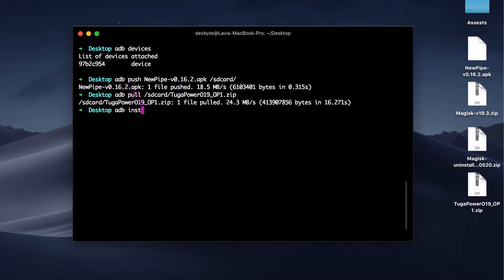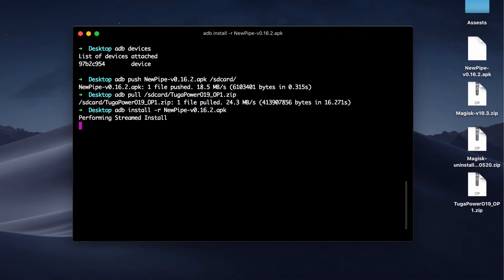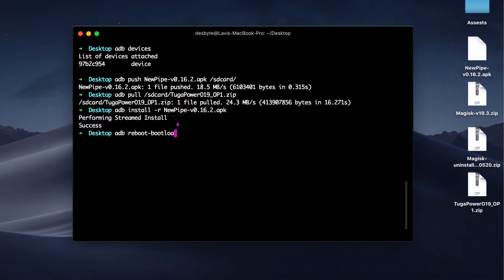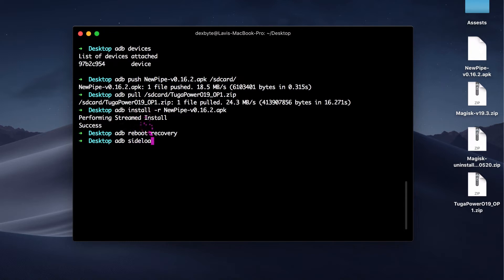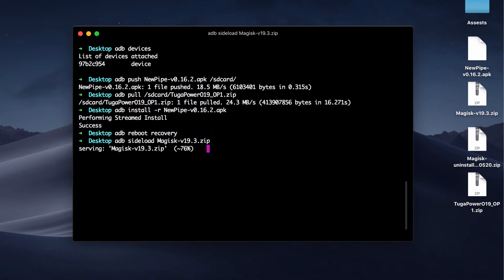Next command is 'adb install -r' and the path of the APK file — this will install the APK to your phone. In this case, it's the NewPipe app. Next command is 'adb reboot', which will reboot your phone. 'adb reboot bootloader' will reboot your phone into bootloader mode. 'adb reboot recovery' will reboot your phone into recovery mode. Next command is 'adb sideload' and the path of the file on your PC — this will flash any zip file from your PC to your phone. Make sure you have enabled ADB sideload in the recovery settings. In this case, we are flashing Magisk to root our phone using sideload.